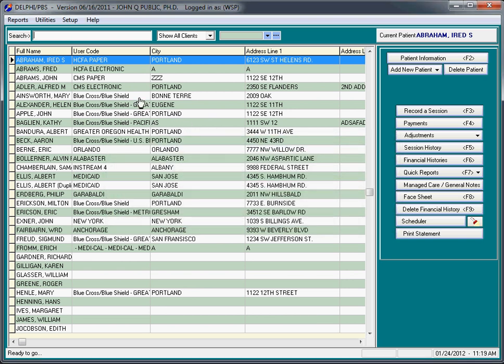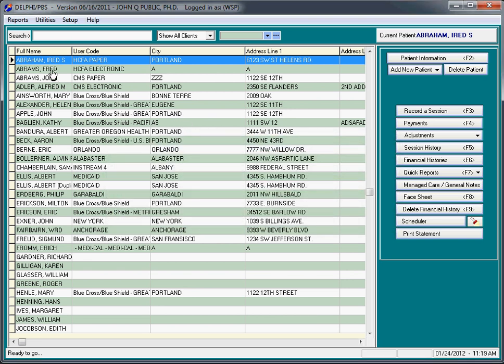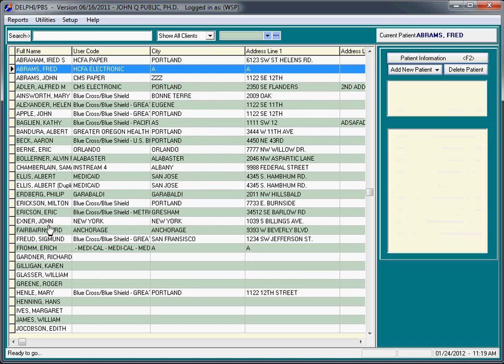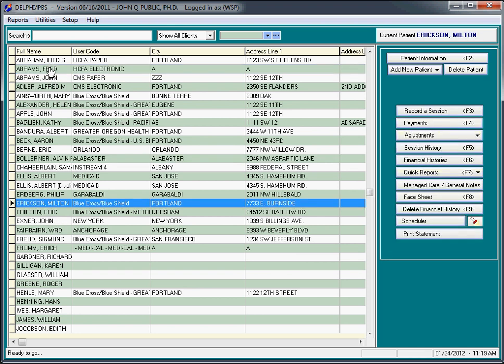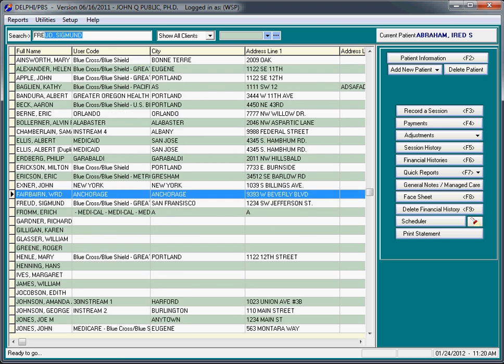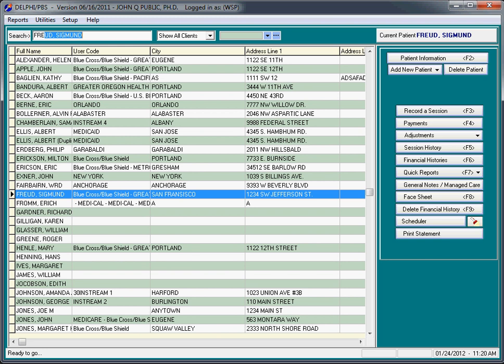Several other things about this screen is you can simply click on the client you would like to work on, or you can search for the client. For example, if we'd like to find Freud quickly, obviously you'll probably end up with hundreds of clients or thousands in some cases. We just, on the search, we type F-R-E and there's Freud.